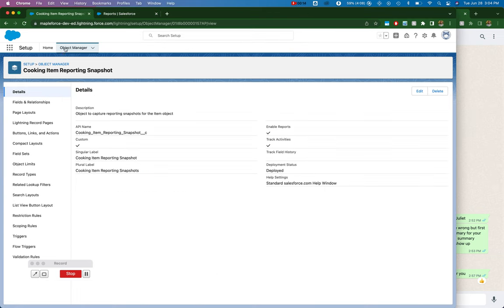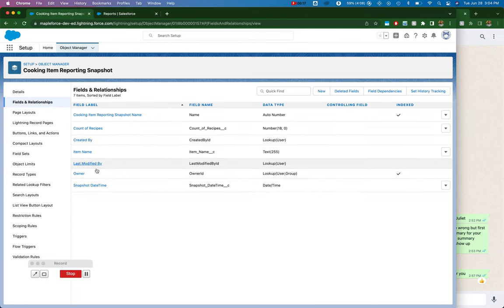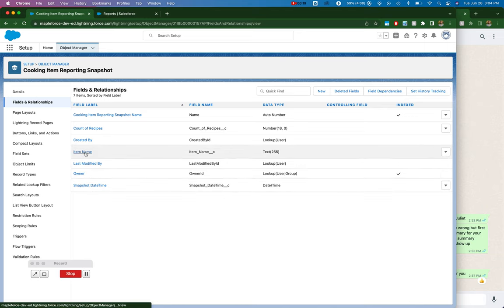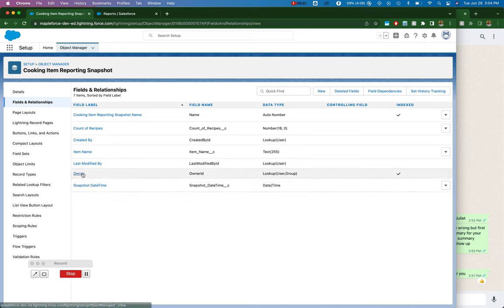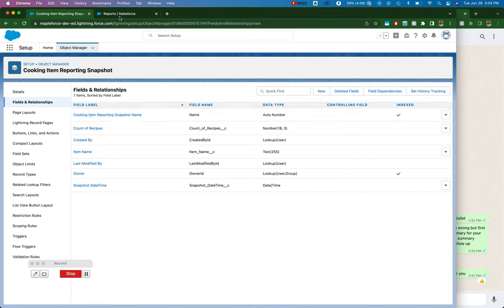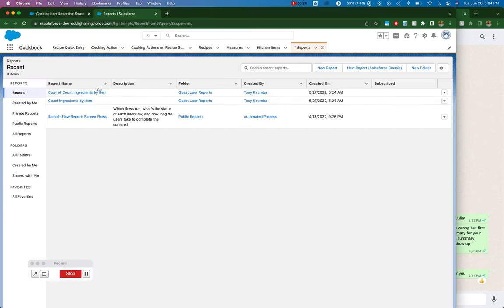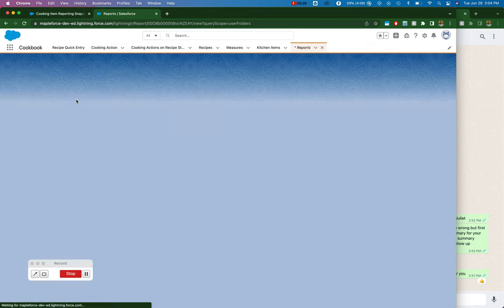Over here I have my snapshot object with the snapshot fields that I want to capture: item name, snapshot date time, and count of recipes. And then I have this report that I want to create a snapshot of.